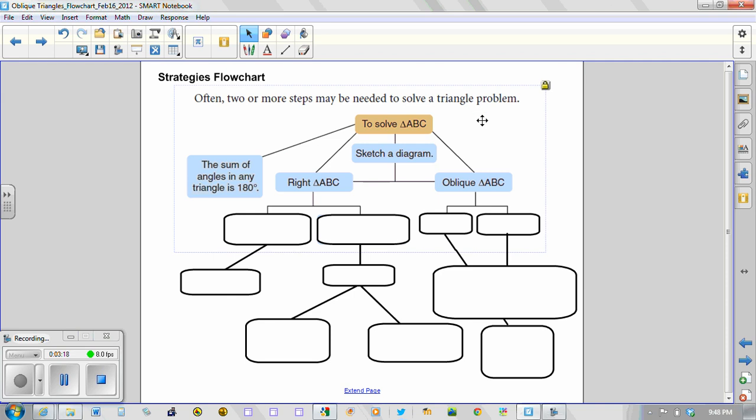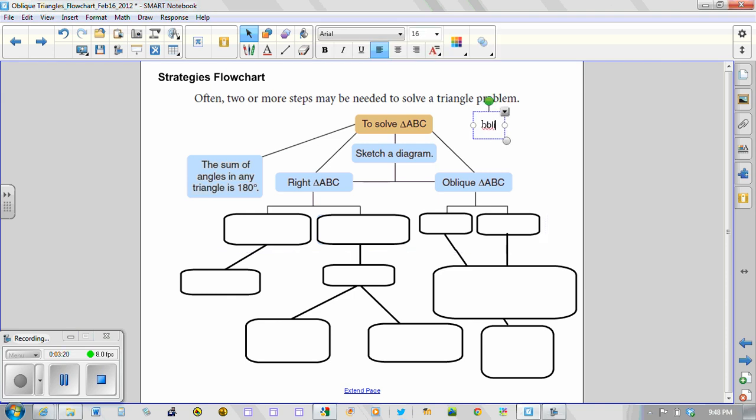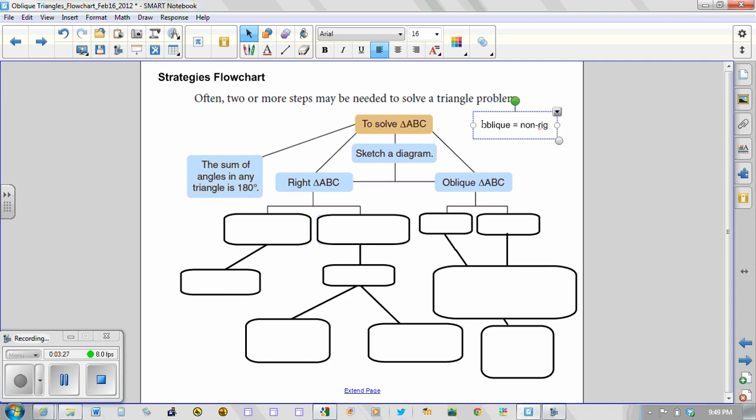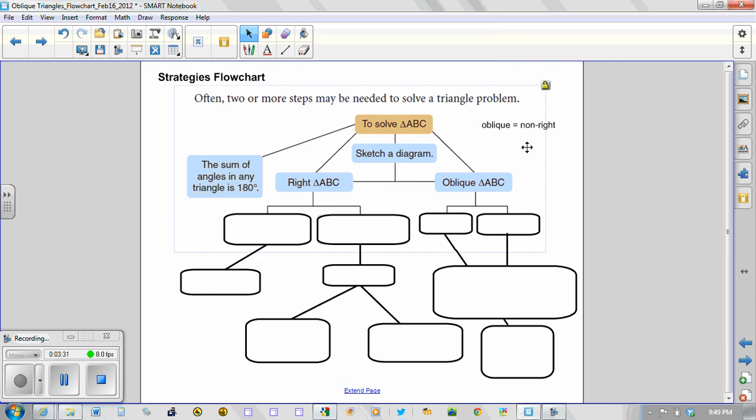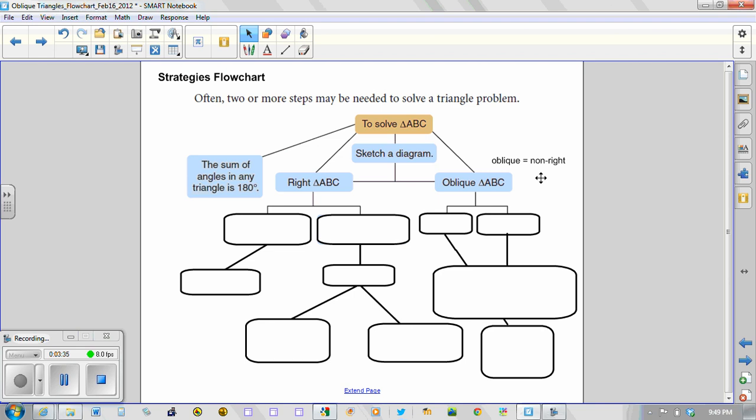Okay, so oblique simply means it's equivalent to saying non-right, meaning that there is no right angle in the triangle.